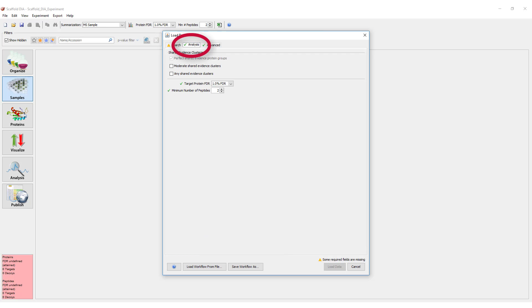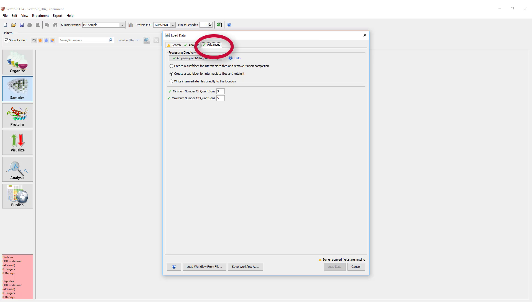Additionally, files can be organized after the data is loaded in Scaffold DIA, so there is no need to organize files into bio-samples and categories during loading.